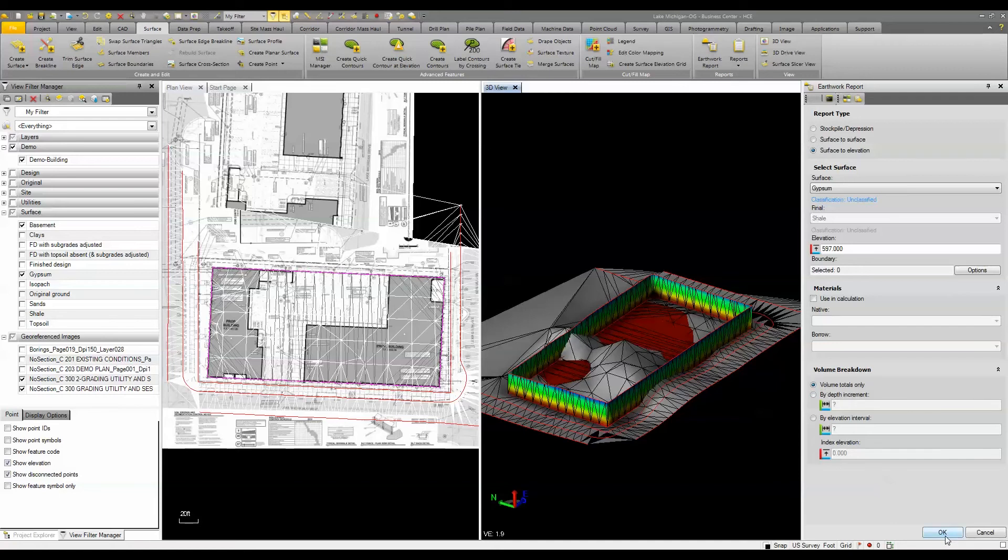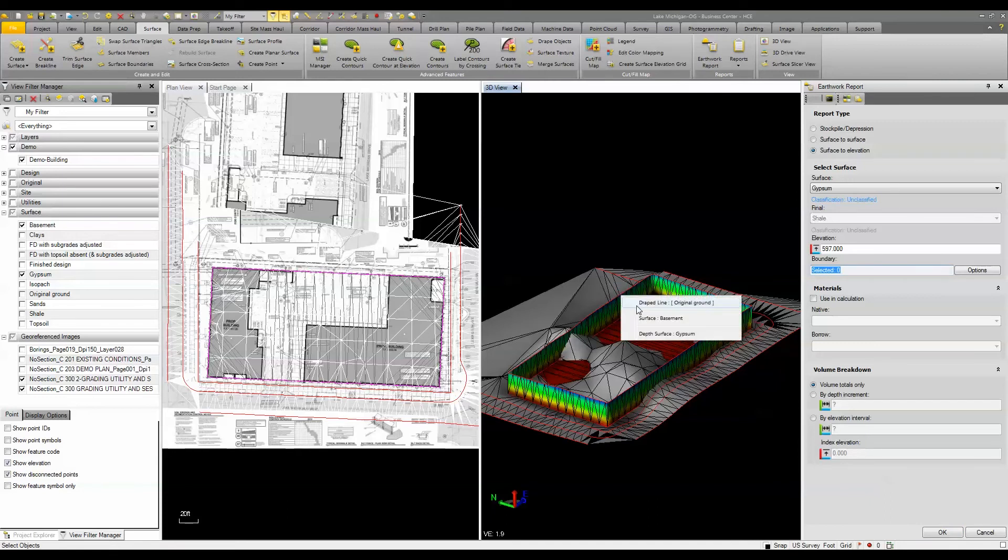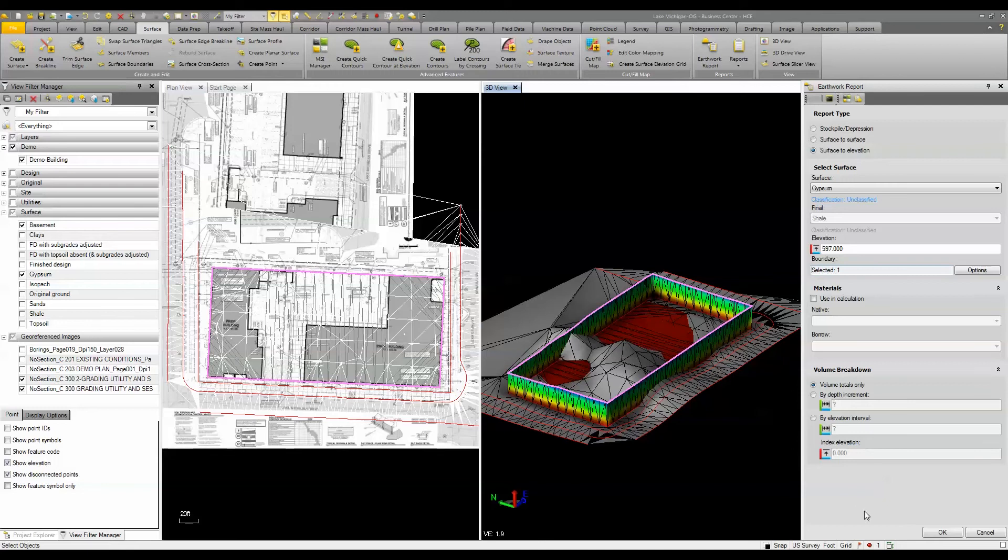One other thing I'm going to do is come in here and select the boundary because I only am concerned about what's in the boundary of the excavation.